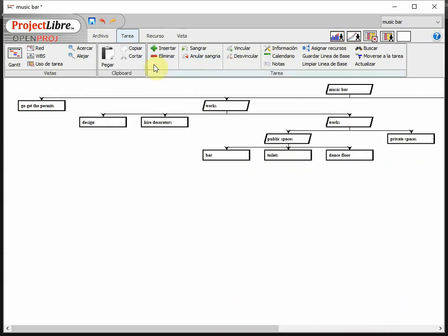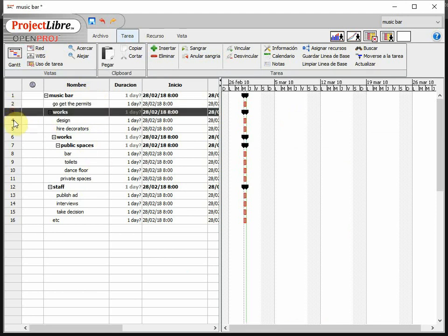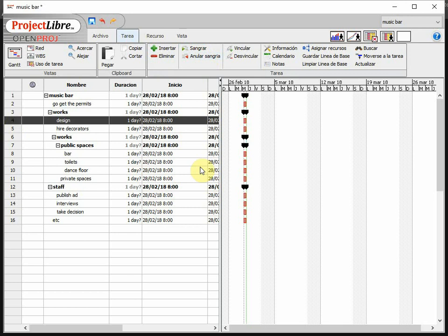This is as easy as coming here, adding all the different boxes at the same level and then start playing with the option of Sangrar or the other one if you got wrong, Anular Sangria. But this is how we get a WBS done in Project Libre. Easy, right? Excellent.